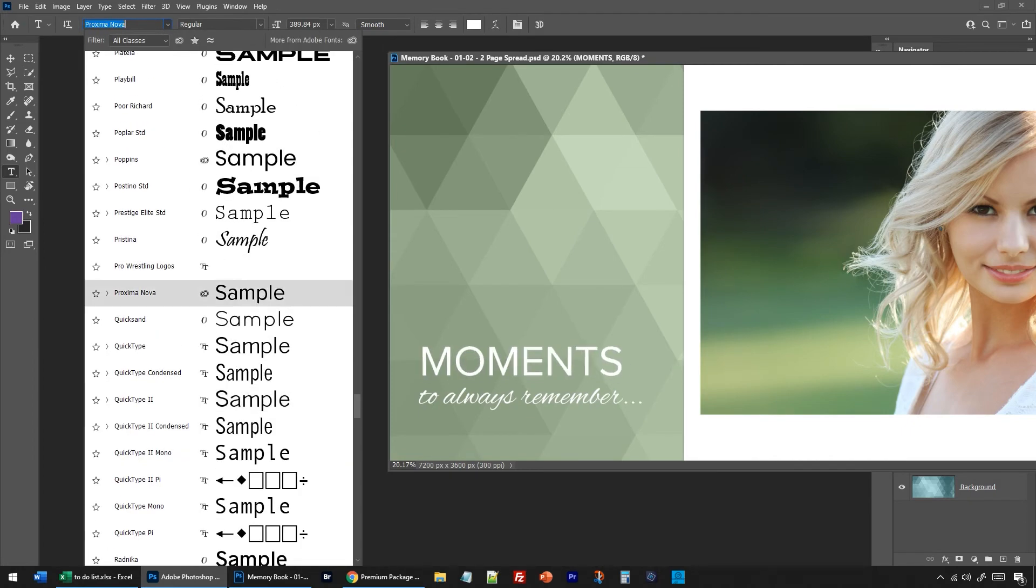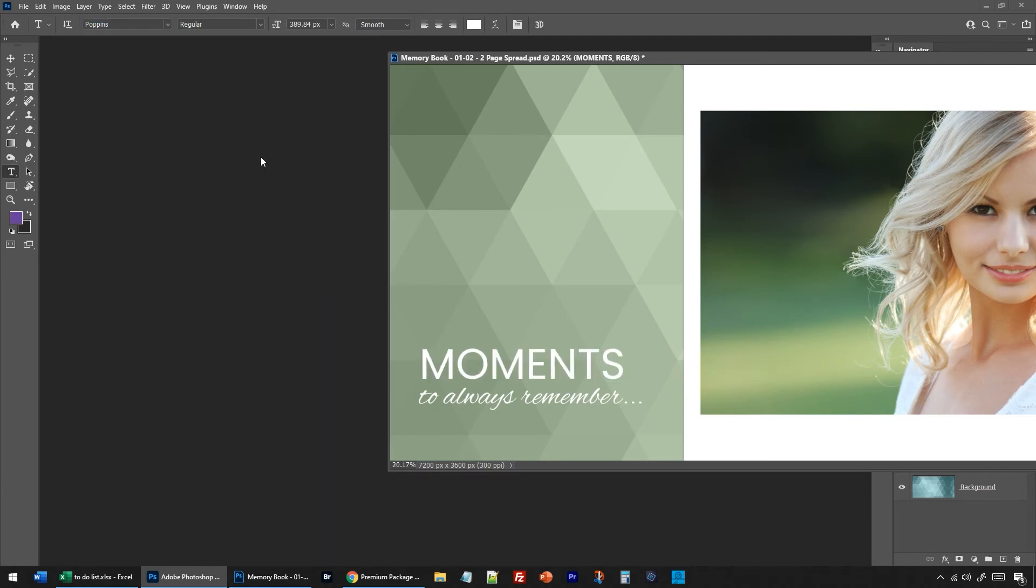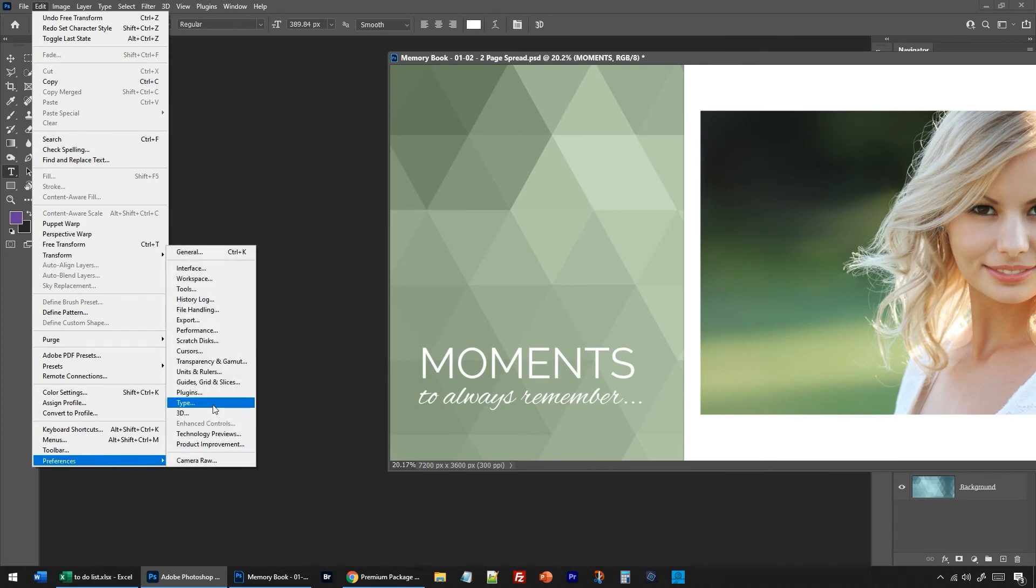The other option if you don't have the newest version of Photoshop is to go to Edit, Preferences, Type, and that option might be in there on older versions of Photoshop.